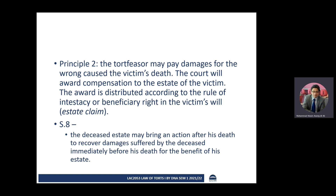In the case where the victim leaves a will or dies without a will, that will be governed by the rules of intestacy — when the victim does not leave a will, it follows the rule of intestacy under property law. If it is left under estate claim, you have to follow the rule under estate claim under Section 8 of the Civil Law Act. The disease's estate — meaning the dependents — can bring an action after his death to recover damages immediately before his death for the benefit of his estate.